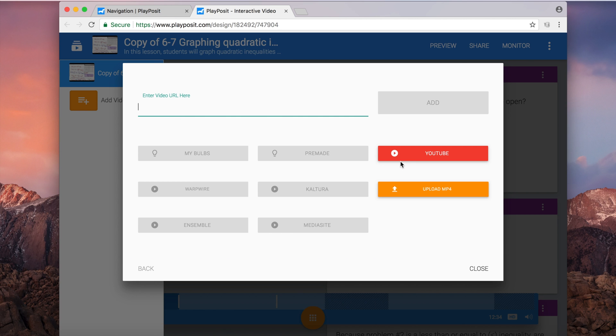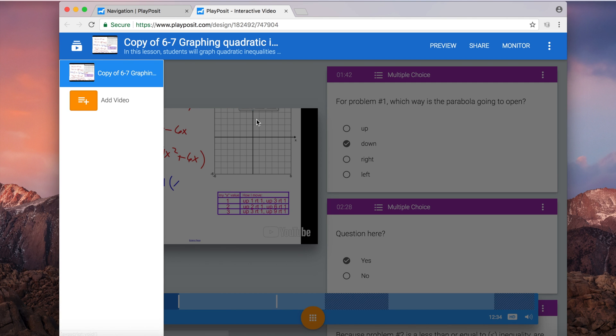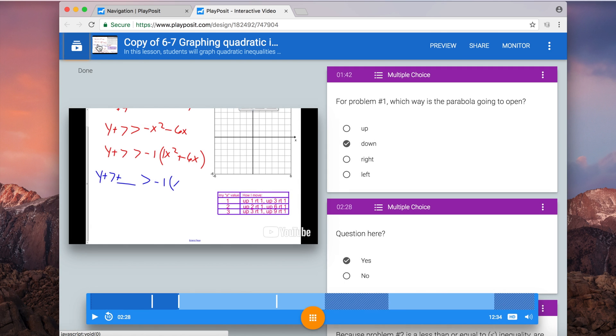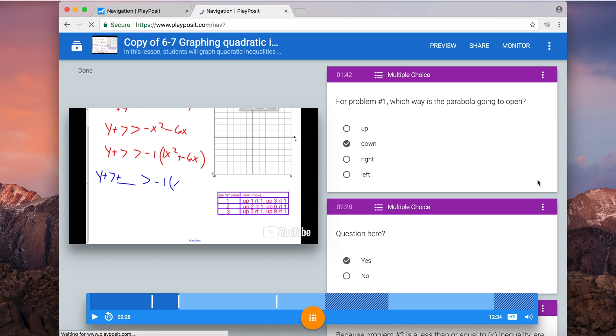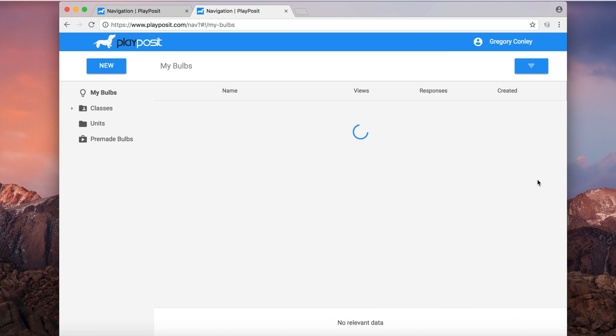And you'll have the same options as you do here with adding questions, trimming video, or just deleting it. When we're done, you can click the three dots at the top and then choose save and finish. Your finished video will appear in your dashboard.